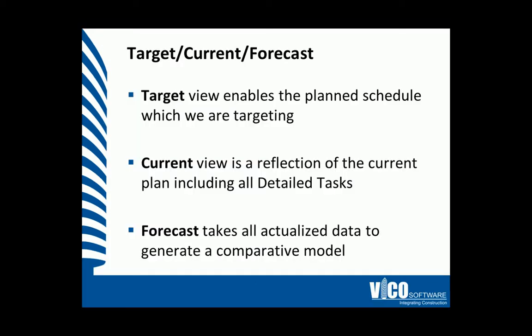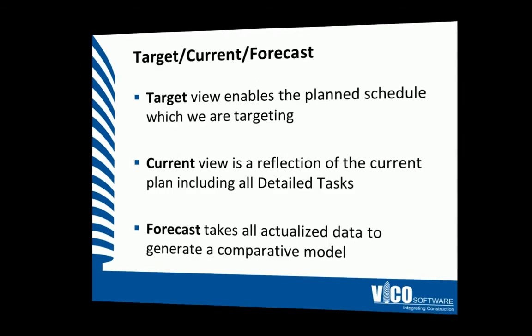When we are creating histograms, we have a few options. The first is the target view, which enables the planned schedule we are targeting to be presented. We then have the current view, which is a reflection of the current plan and includes all the detailed tasks. We'll learn more about those in the production control vignette series. And finally, we have the forecast, which takes into account all the actualized data and generates a comparative model that we can track against.